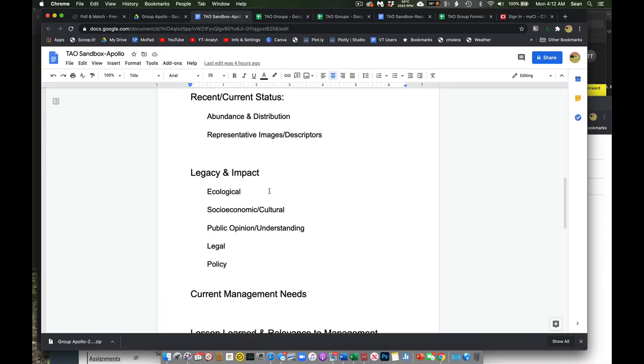Probably need to talk about the legacy and impact of this in the context of ecological systems, socioeconomic systems, or our culture. Popular opinion, public understanding of this issue, this case study.